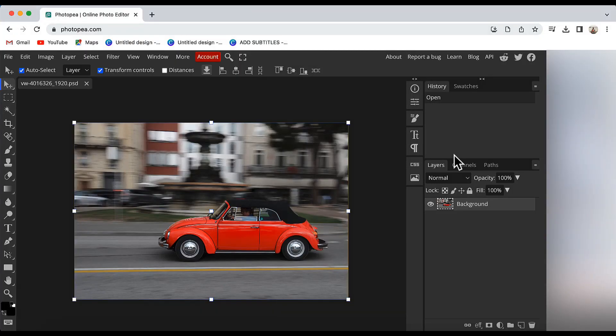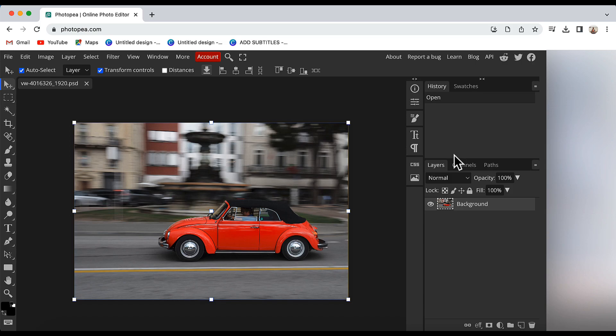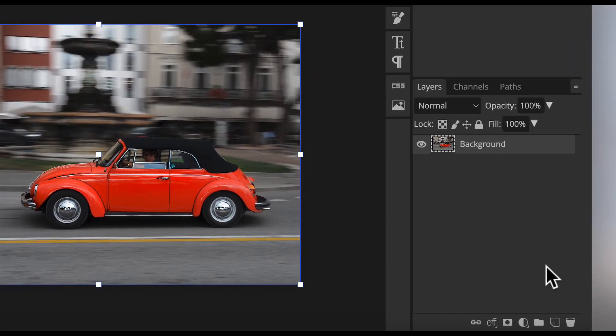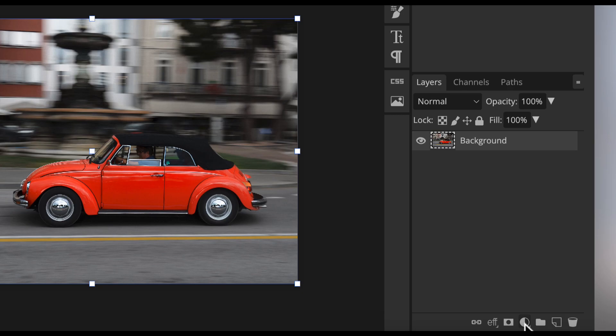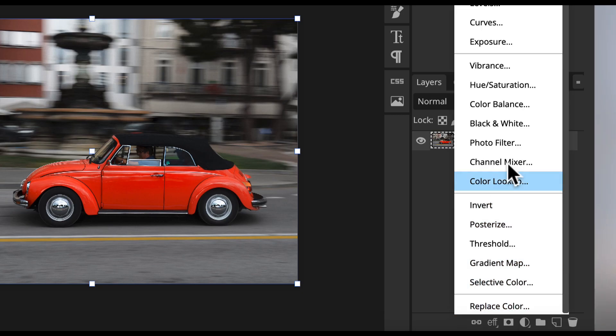I have imported my image into photopea.com and here I will be changing the color of the car from red to yellow, even though you can follow the same procedure to get whatever color you want. So I will start by clicking on the Adjustment Layer option here. Then I will choose Hue Saturation.